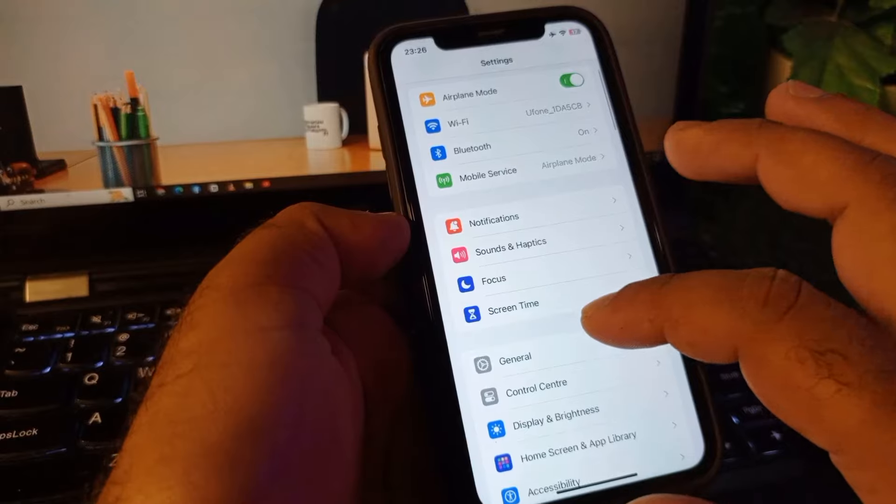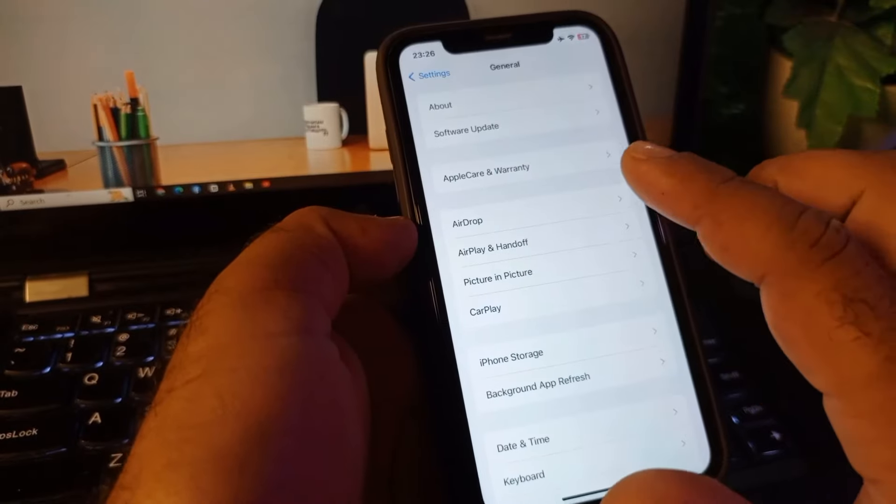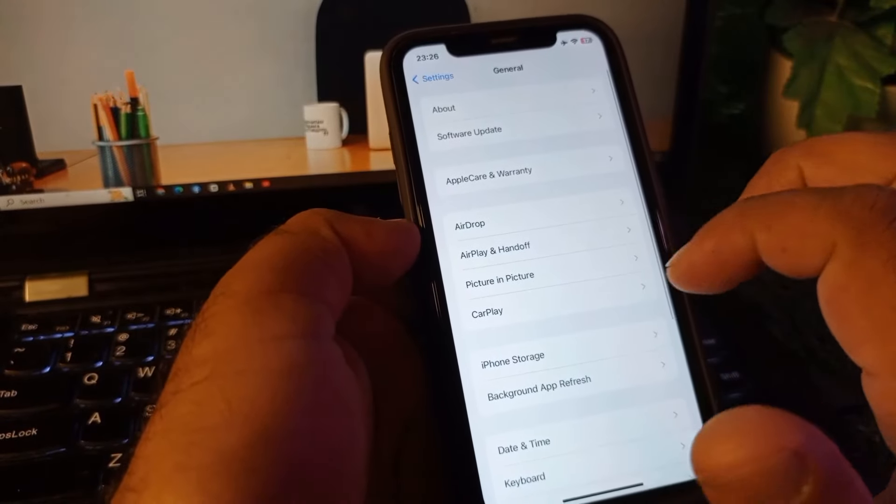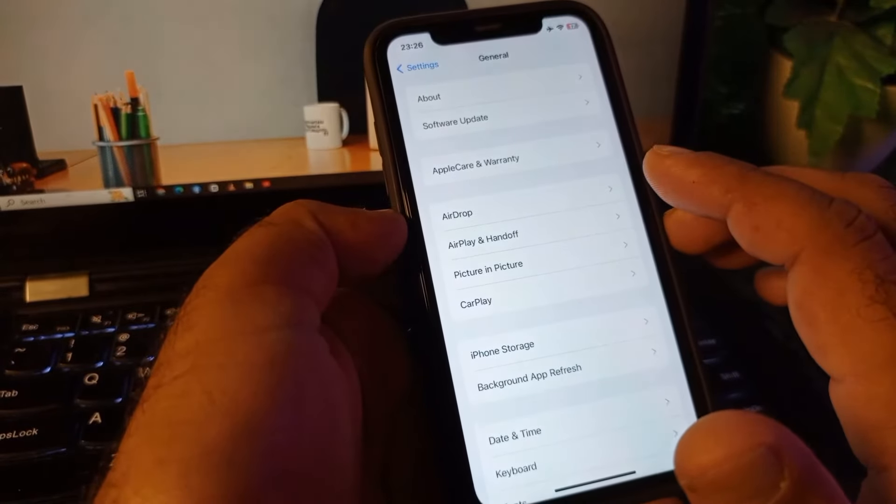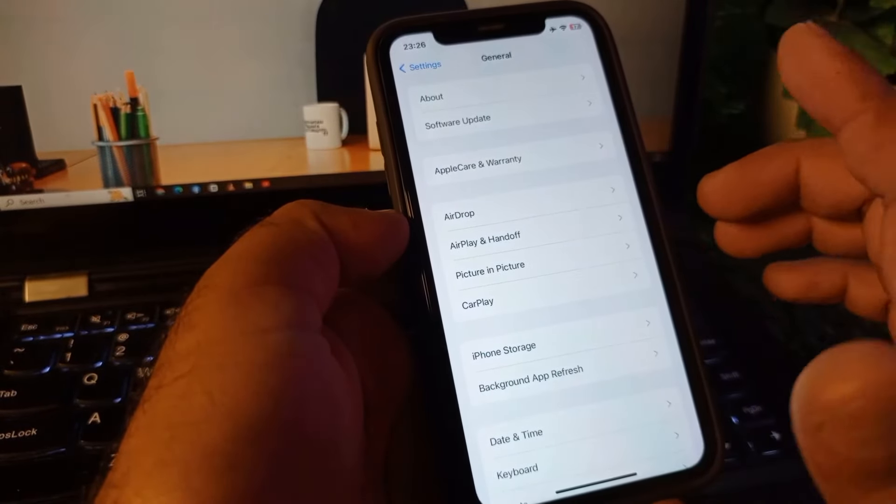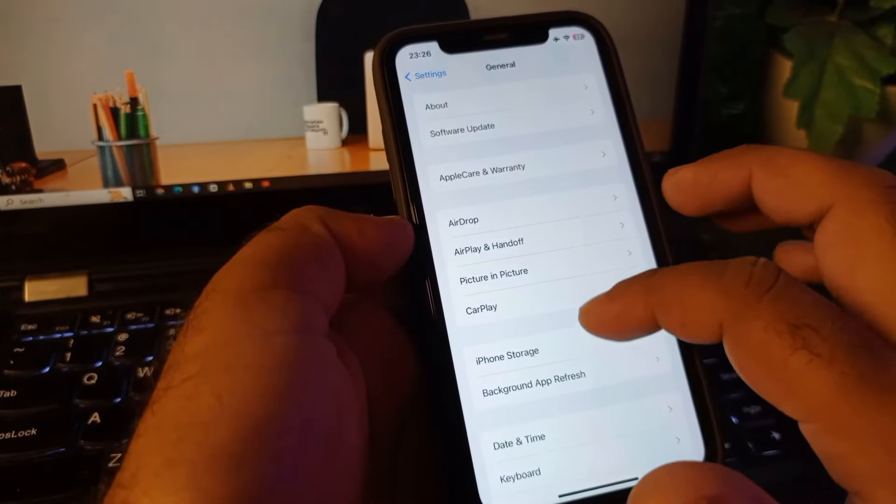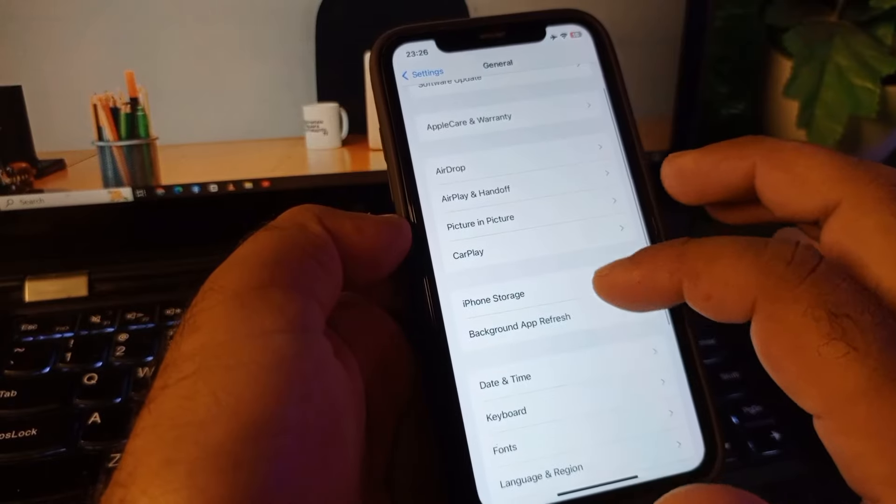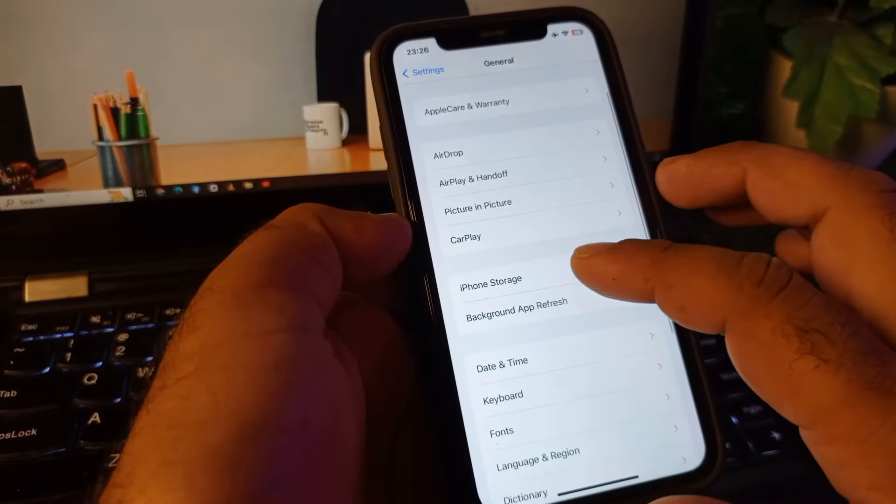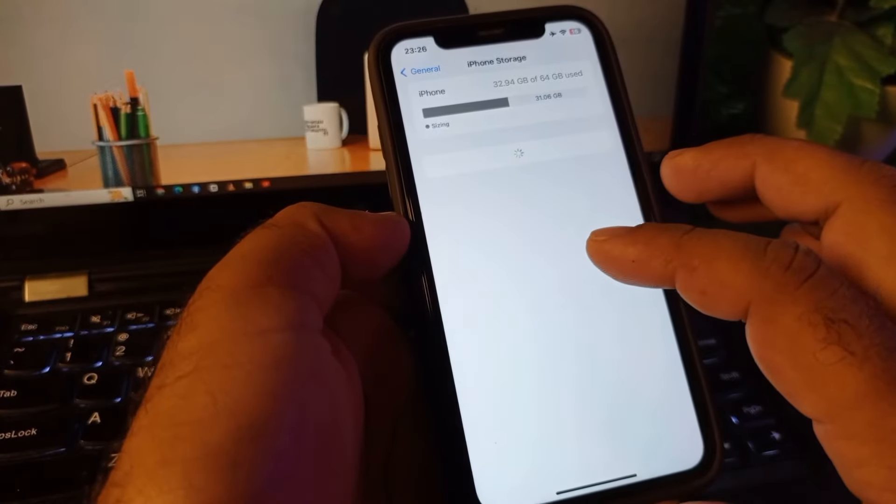Here is the option of General, so click here and click on Software Update and update your iPhone or iPad to the latest iOS version. Then scroll down and here the option of iPhone Storage.